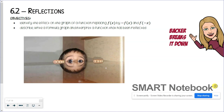Hey everyone, welcome back to Backer Breaks It Down. In this episode, we continue to look at reflections of functions on the coordinate plane. We're going to take a look at some examples.